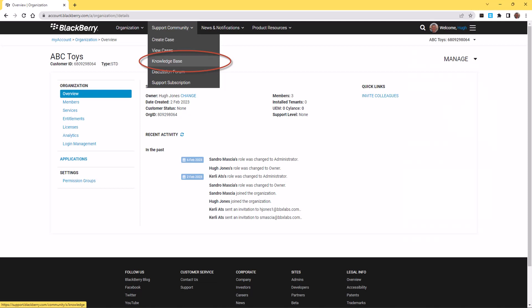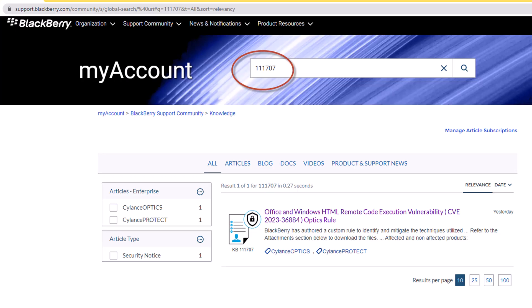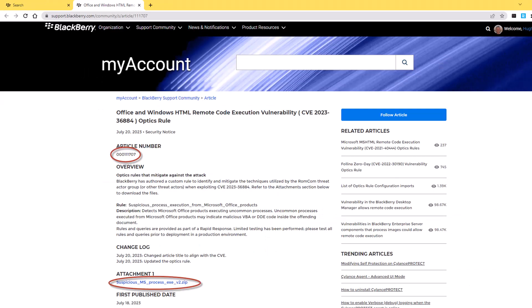To start, I'm going to pull up the article. Log in to my account. Head to the Support Community tab along the top and pull up your knowledge base. Then search for Article 111707 and you can see that the article is now shown in the search results below. Note that it's tagged with Cylance Protect and Cylance Optics.